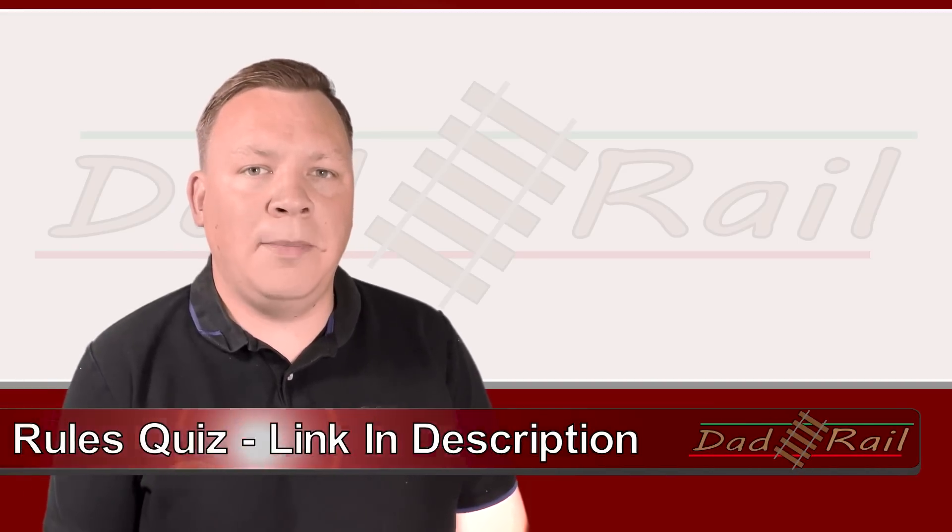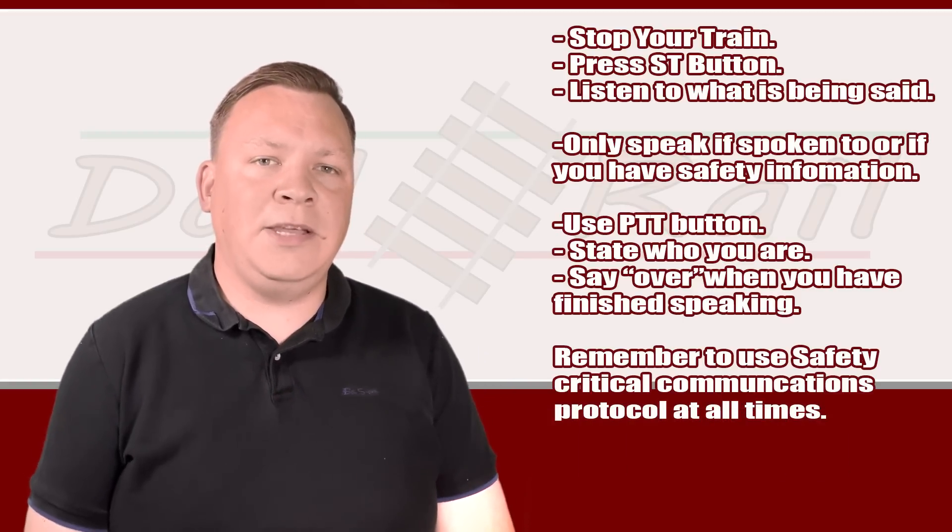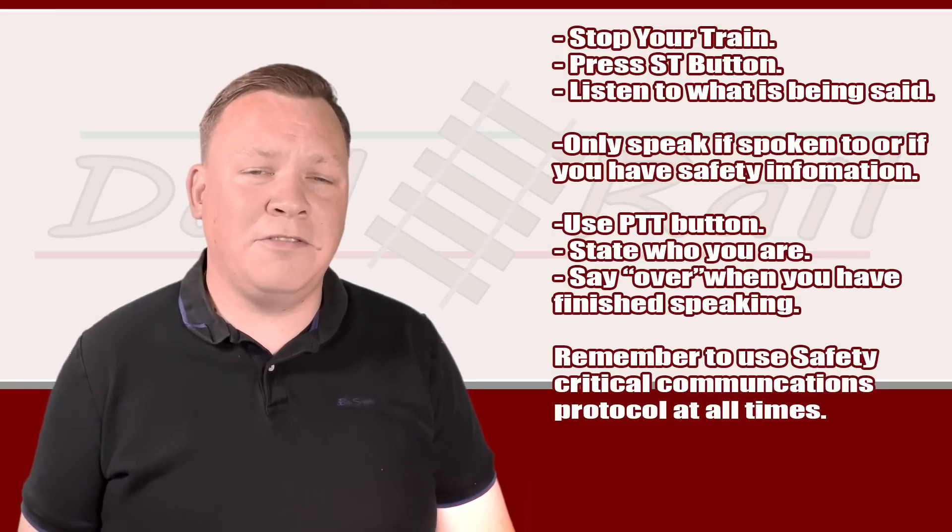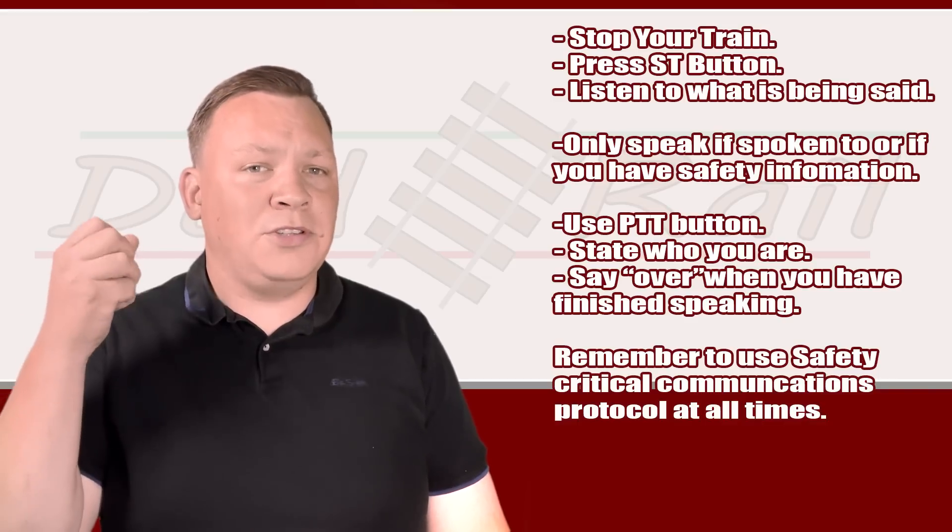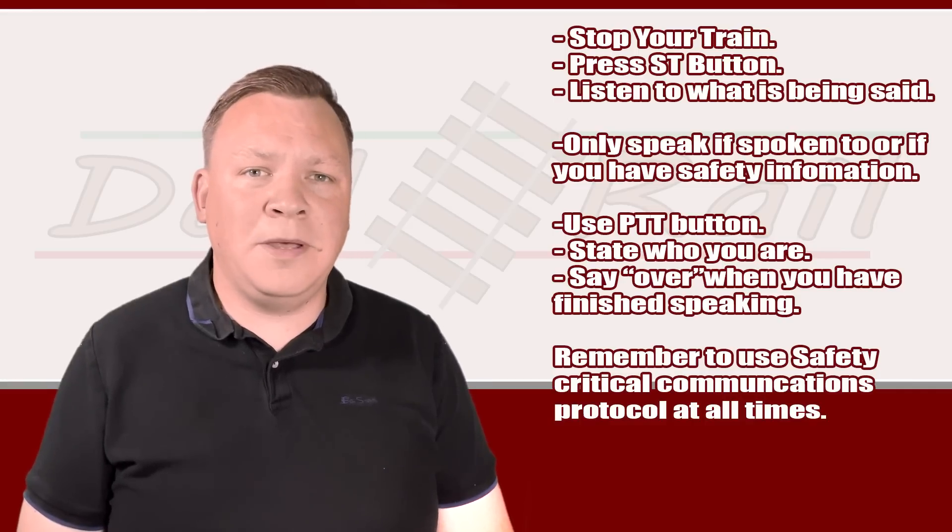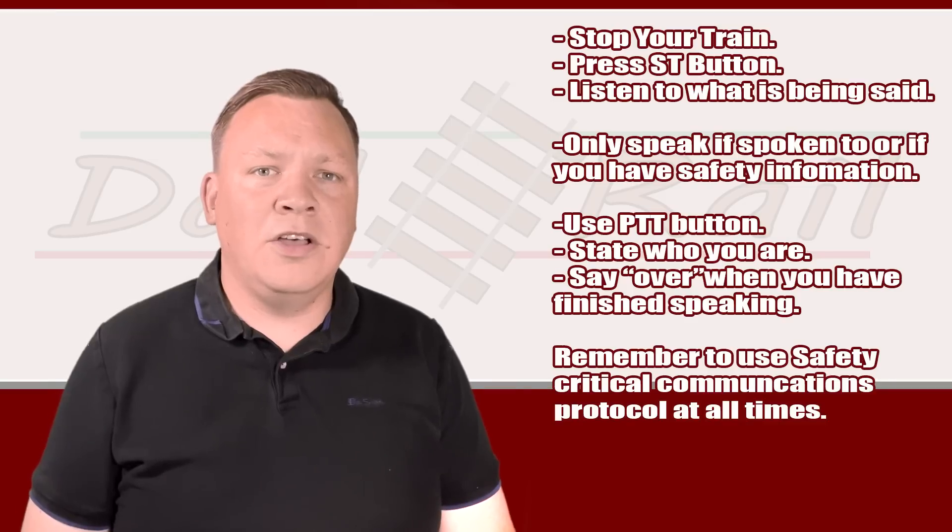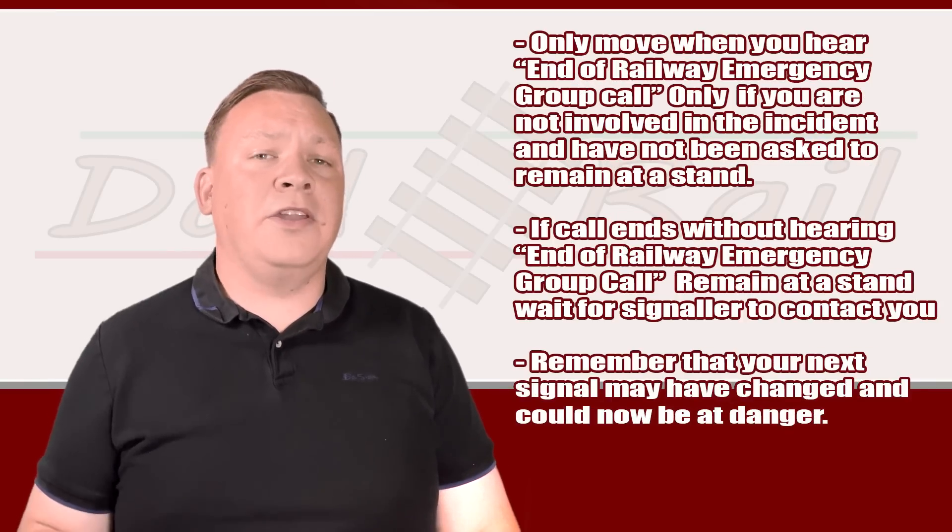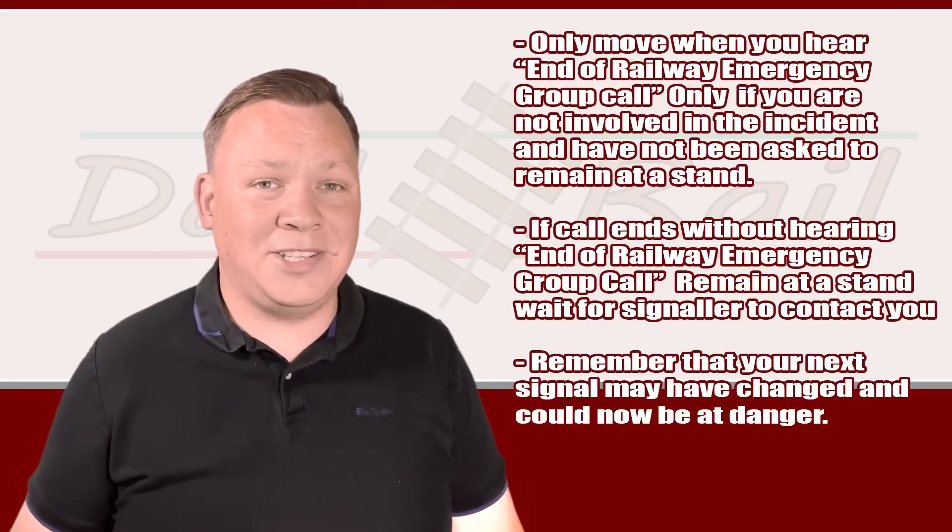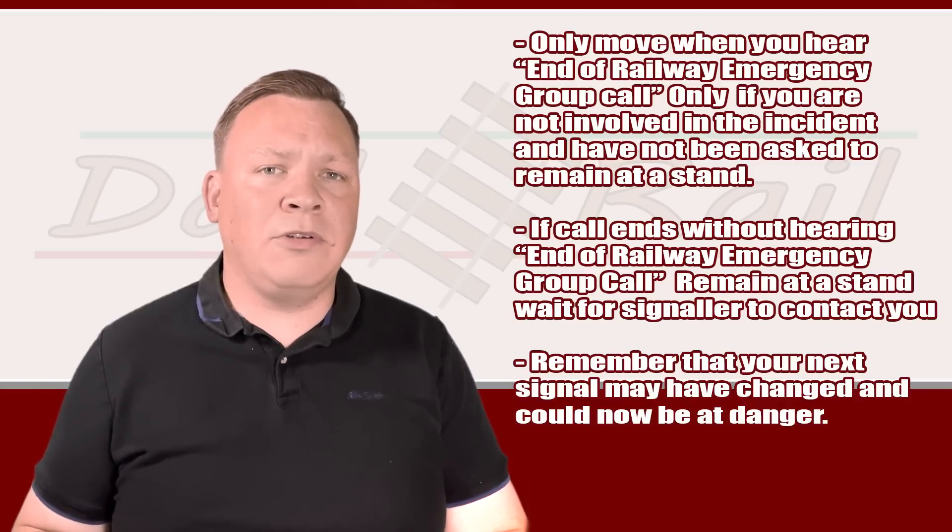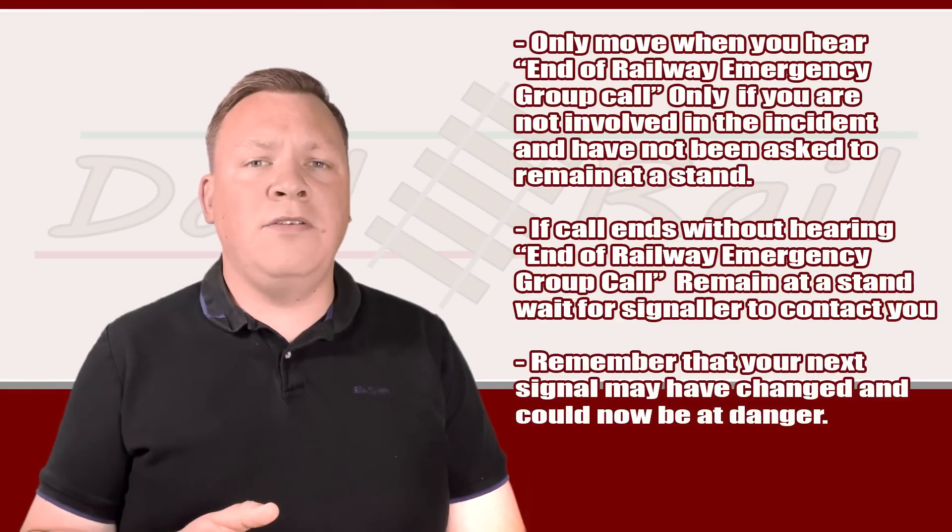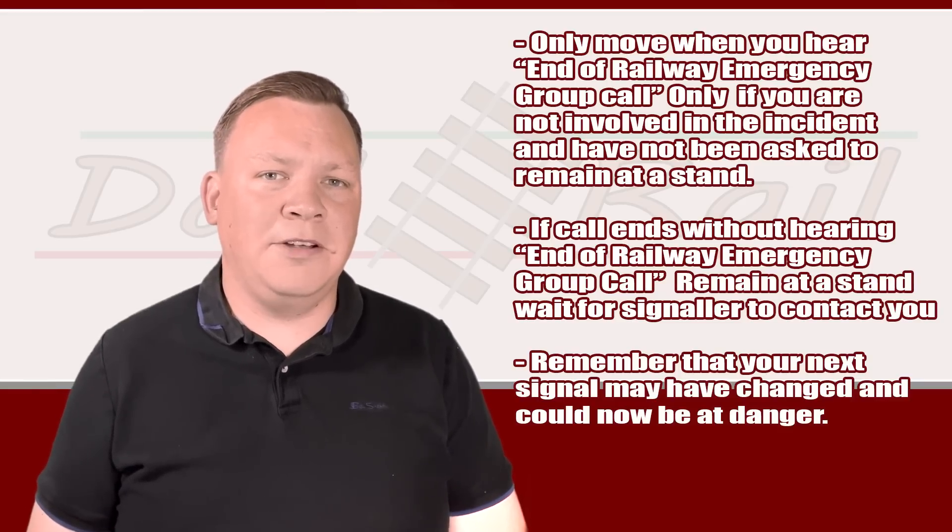So quick recap on emergency calls. If you receive an emergency call, stop your train, press the ST button, and then listen. Do not pick up the receiver and speak unless you have safety information pertaining to the incident. If you do need to speak, remember to use the push-to-talk button on the handset. Remember to state who you are before you speak, and when you finish speaking, remember to say over. Do not move your train until you hear the phrase 'end of railway emergency group call.' Then only move your train if you've not been identified, if you've not been asked to remain at a stand by the signaler. If the call ends without hearing 'end of railway emergency group call,' remain at a stand and wait for the signaler to contact you. Remember, when you start moving again, that your next signal may have changed, so expect your next signal to be red.